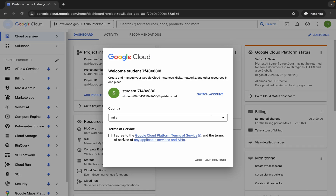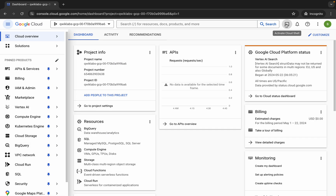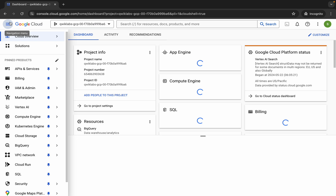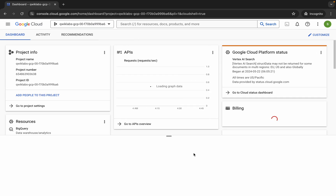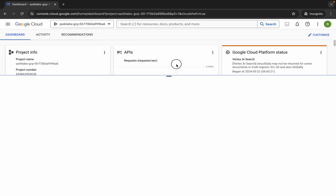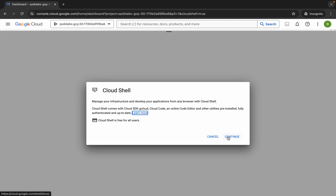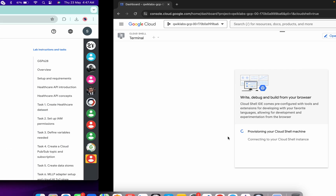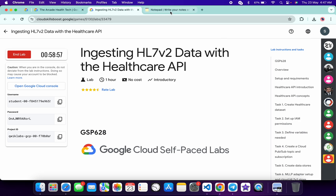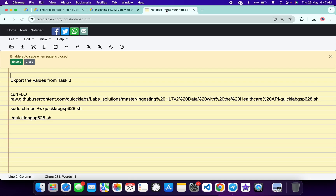just come back over here, click on the checkbox, and then click on Active and Continue. Now just wait — it will activate your cloud shell, it will take a couple of seconds. Just wait for that, and now just click on Continue.